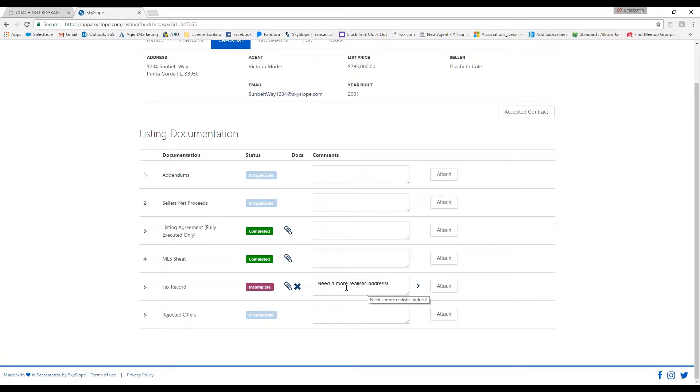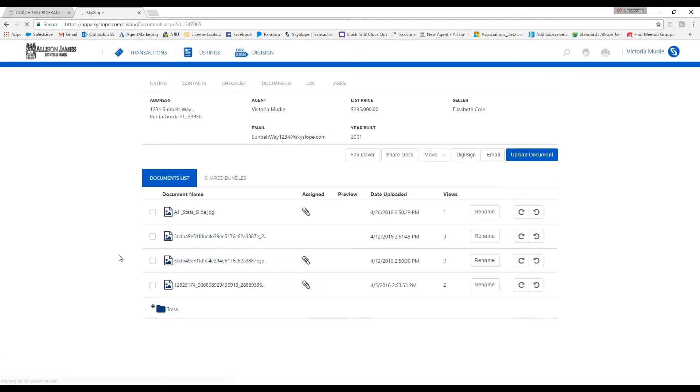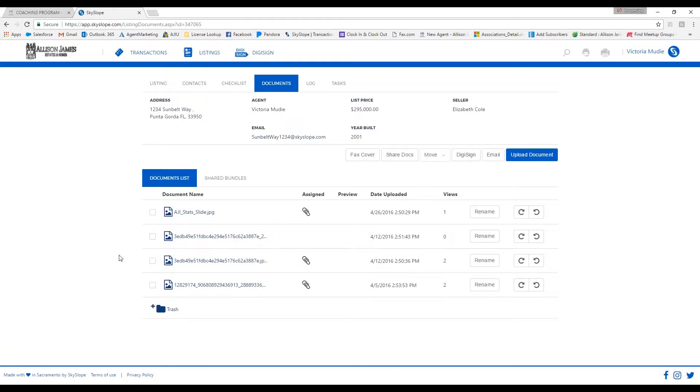The documents tab up here is an extra place where you can upload a document if there is not a place for it in the checklist. But of course, if there is a place in the checklist, you do want to upload it there.